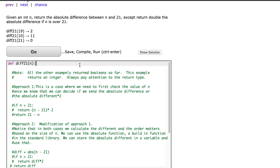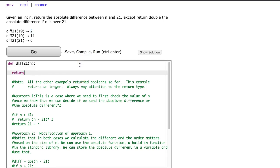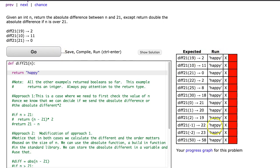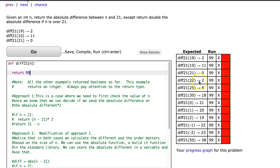So notice, I can return if I want 'happy', and hit go, and I get them all wrong, but it still runs. Equally, I can return 99, and I still get them all wrong, and it still runs.